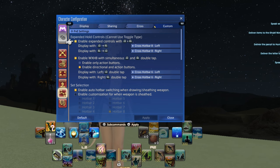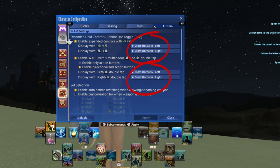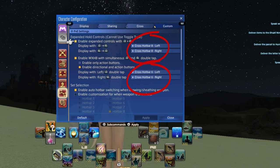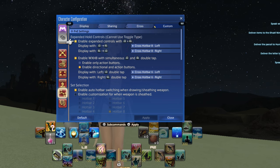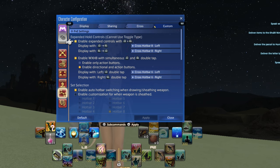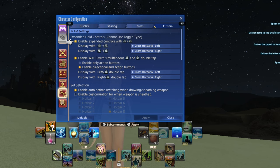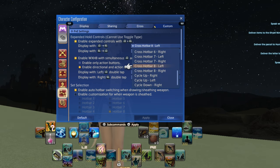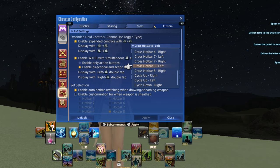On the custom menu, you can enable the expanded controls as I have done by ensuring these boxes are checked. You can also set which hotbar appears in each slot. This is important because on the next tab, sharing, you can determine which hotbars are shared between classes and which ones are for each class to set on their own.